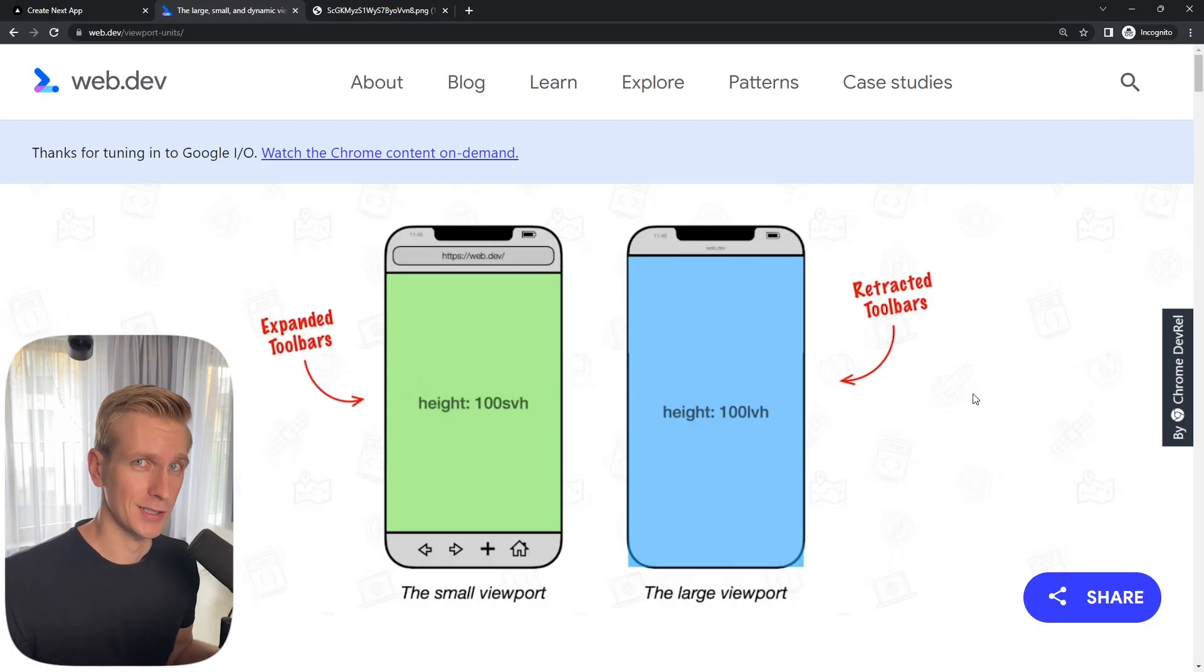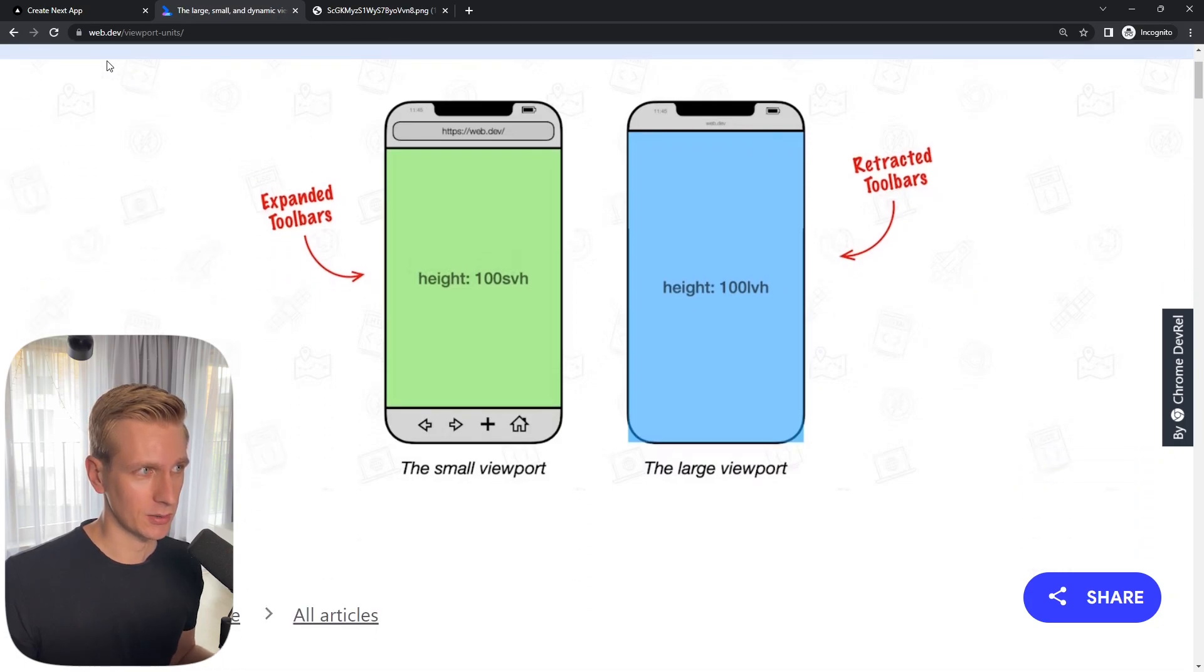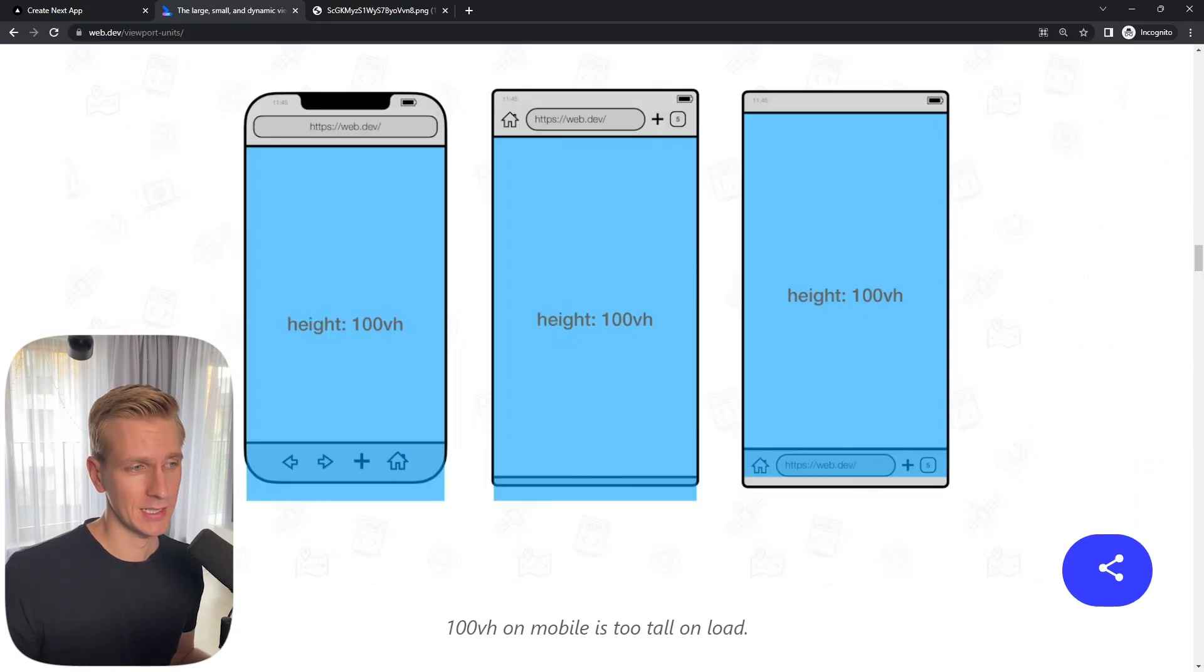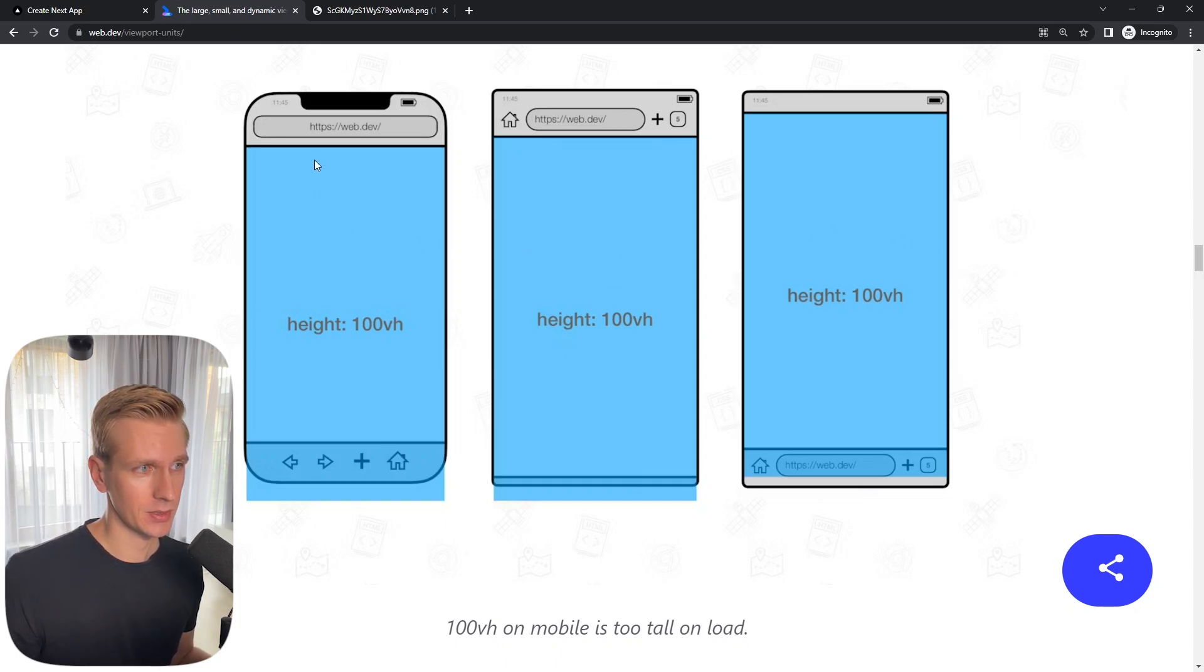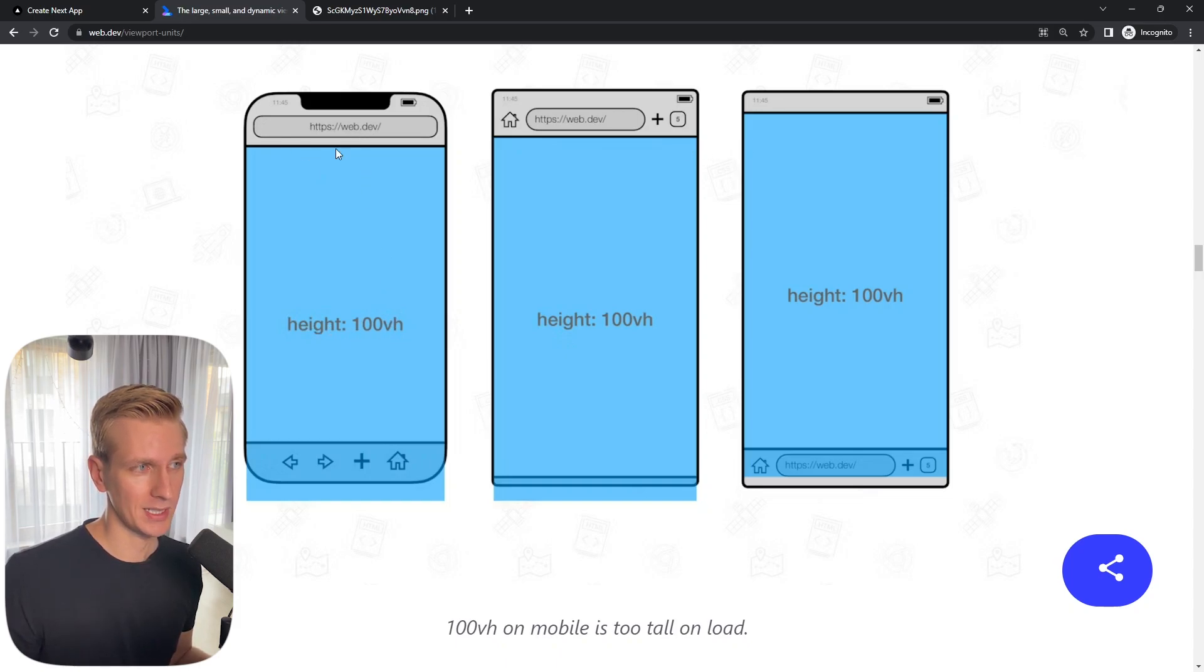Unfortunately it does not work as expected when you use that on mobile phones. There's actually a great article about this on web.dev. This is the URL. They actually have some great illustrations in this article. Often on a phone you have this other stuff as part of the UI.